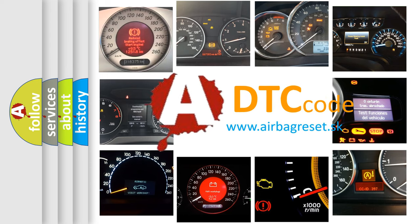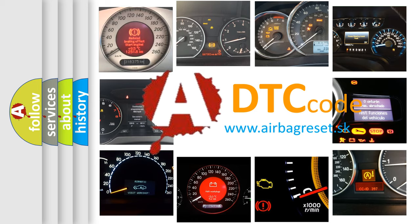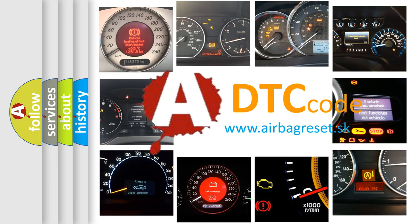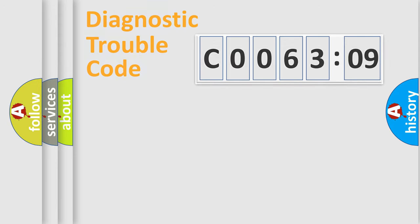What does C006309 mean, or how to correct this fault? Today we will find answers to these questions together.